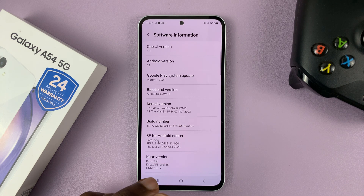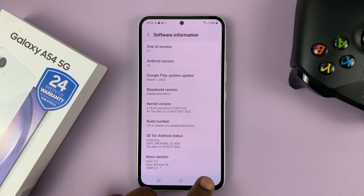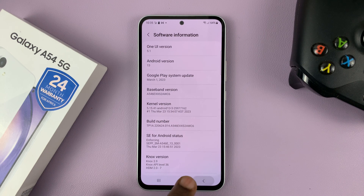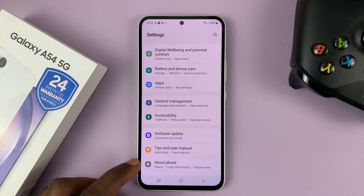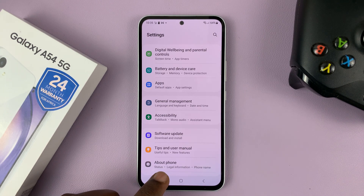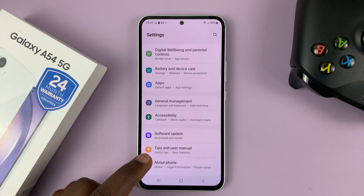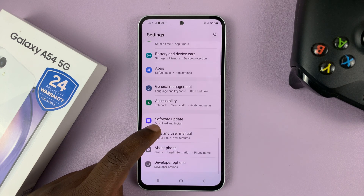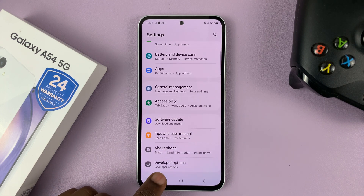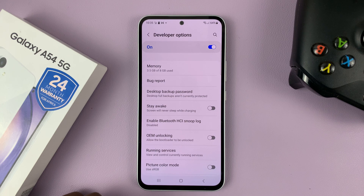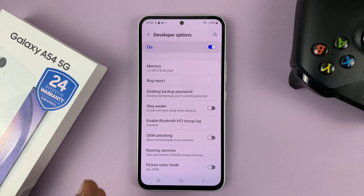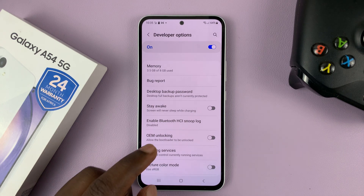Now to access developer options, just go to the main settings page. This time, About Phone will not be the last option — you can now scroll a little bit and see Developer Options. Tap on that, and that takes us inside developer options.